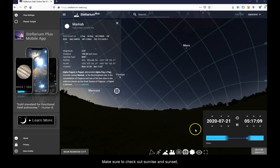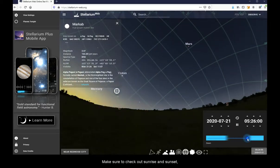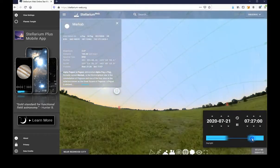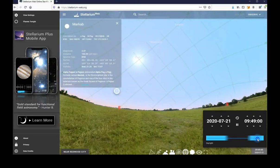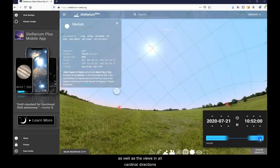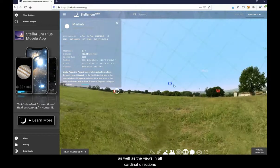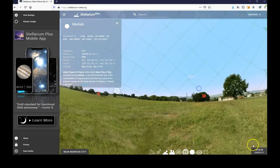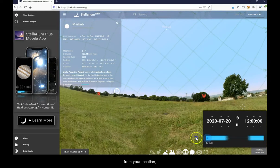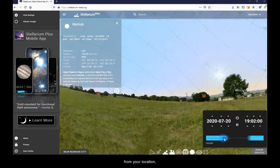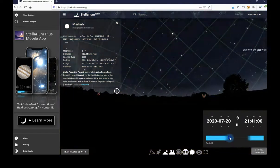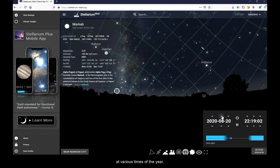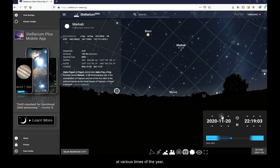Make sure to check out sunrise and sunset, as well as the views in all cardinal directions from your location at various times of the year.